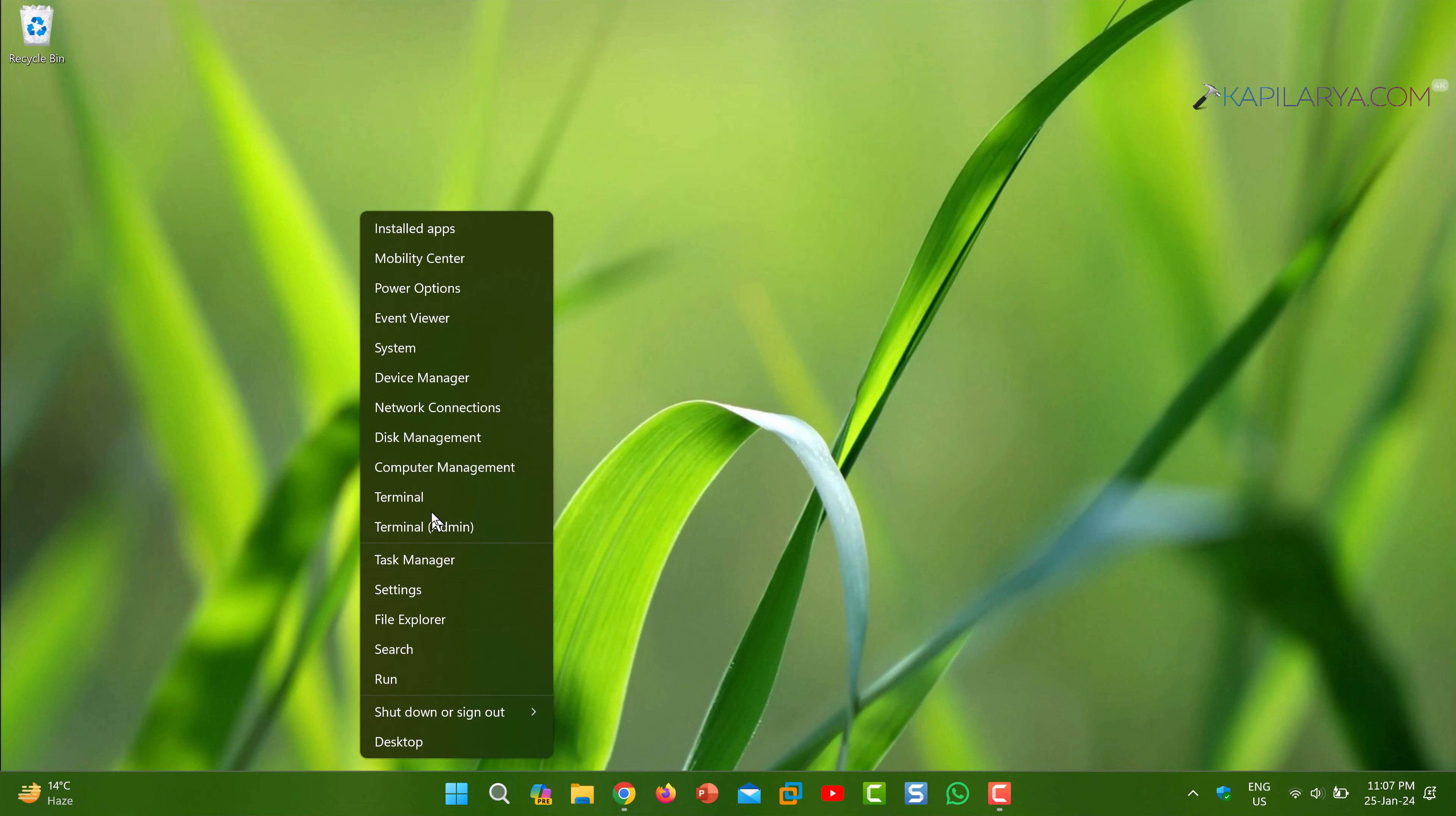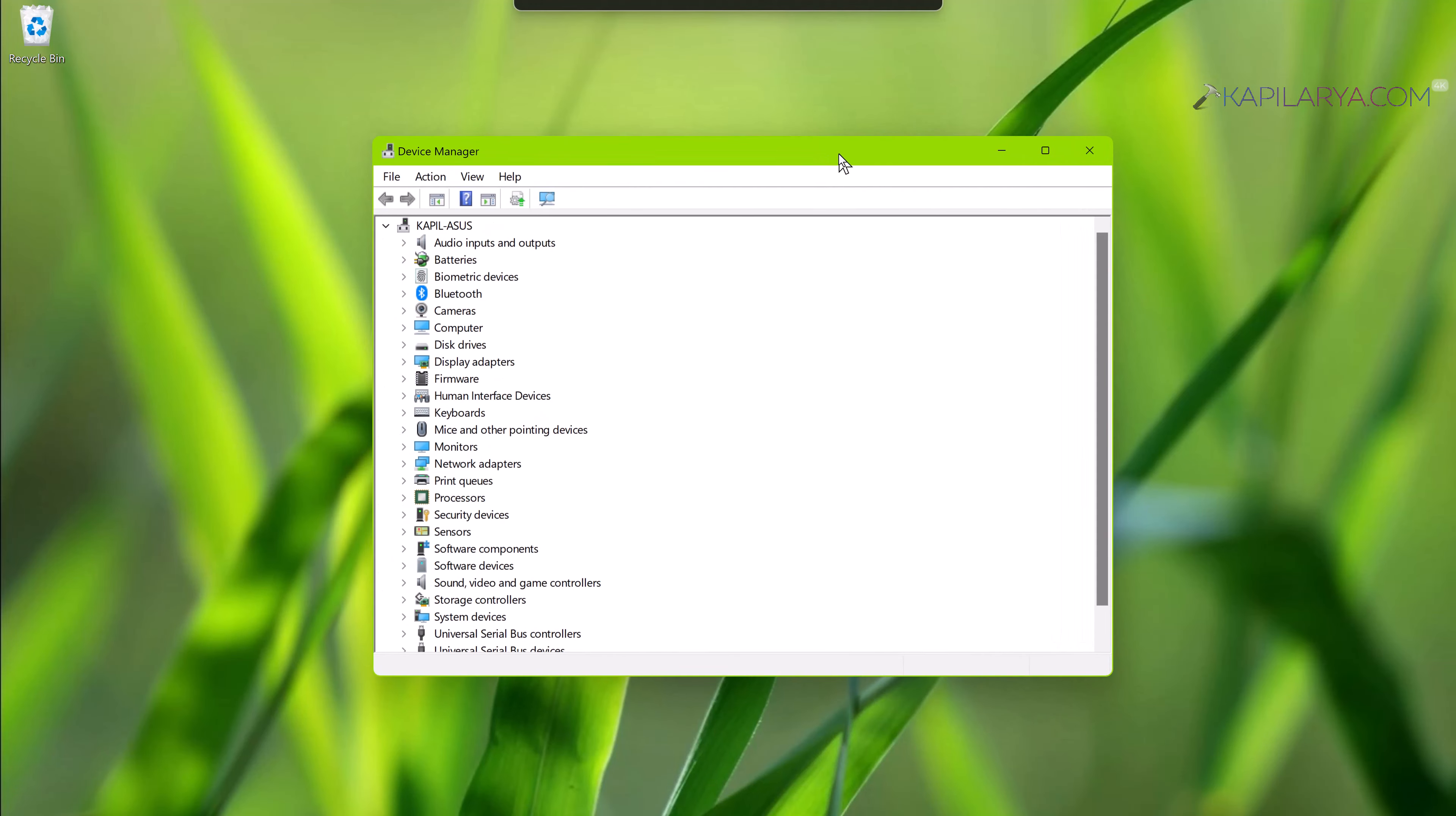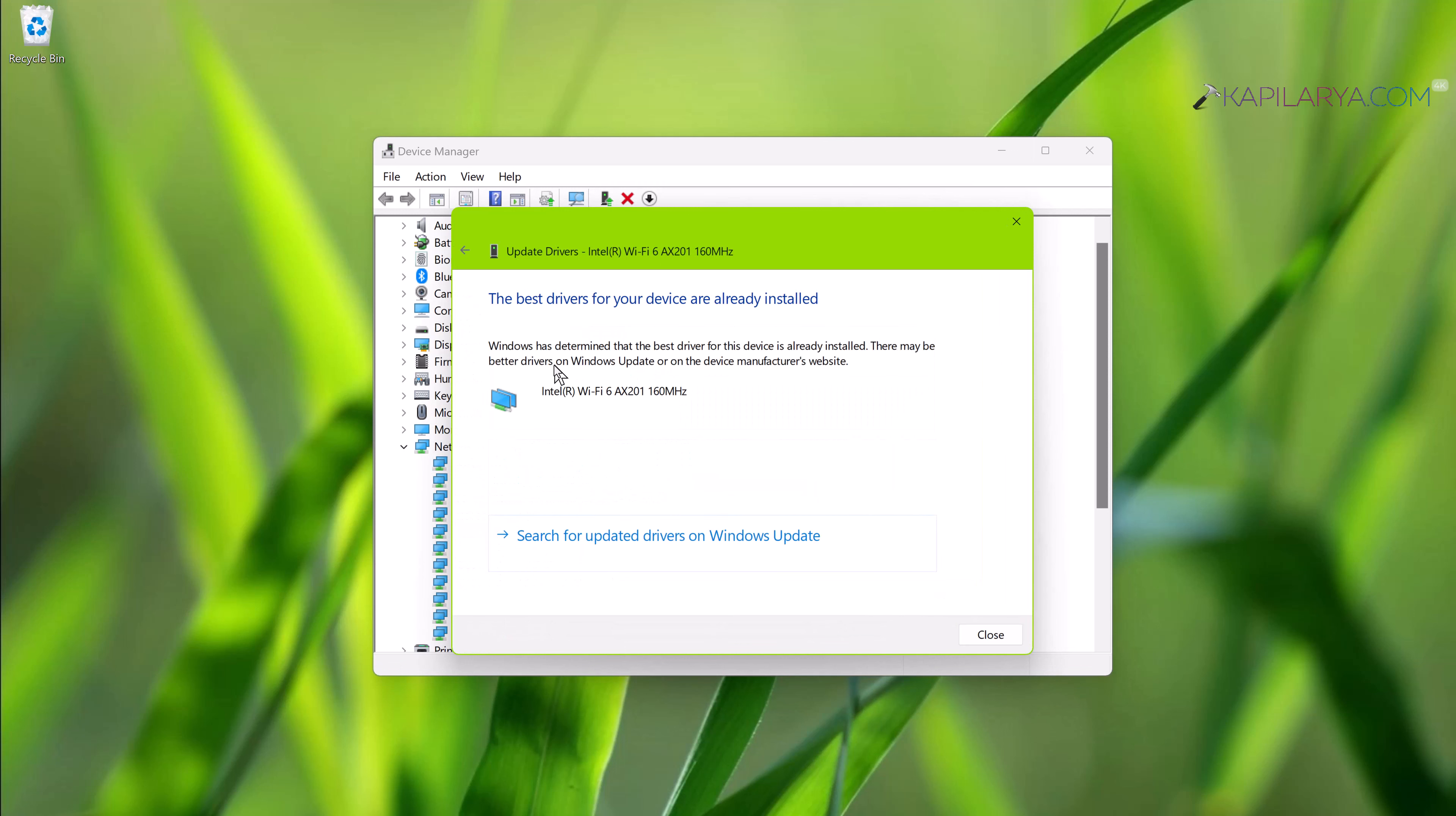If the issue still occurs, you can carry out solution number three. Again, right-click on the Start button and select Device Manager. In the Device Manager window, expand Network Adapters. Right-click on your Wi-Fi adapter or wireless adapter and select 'Update driver.'